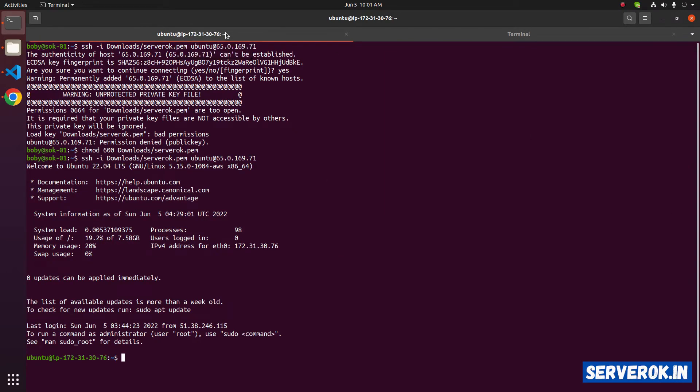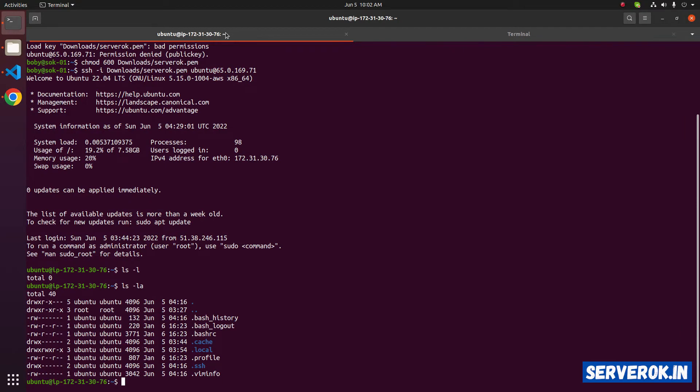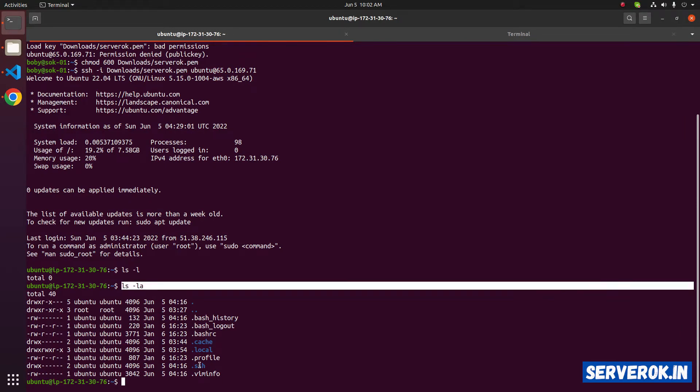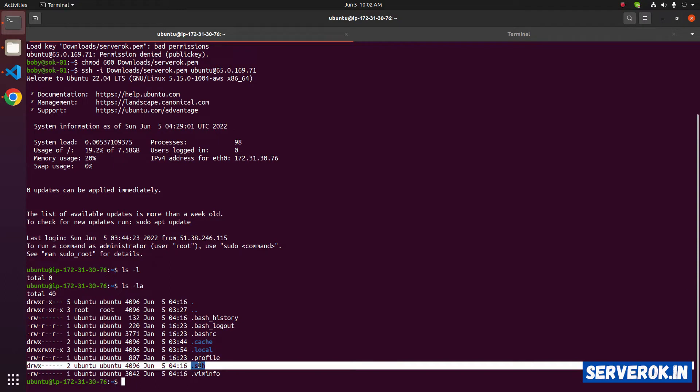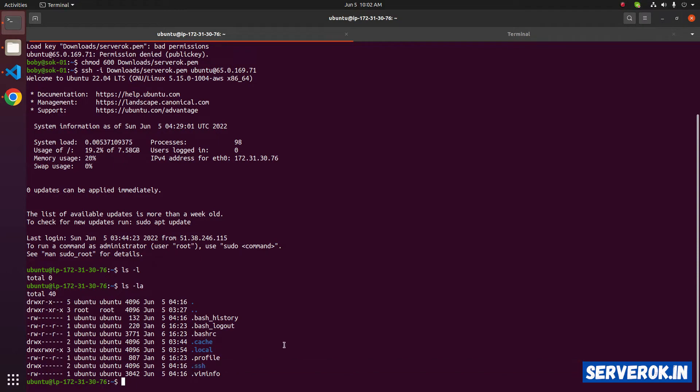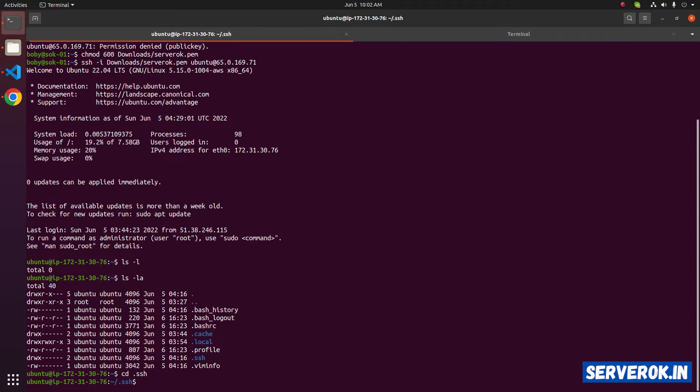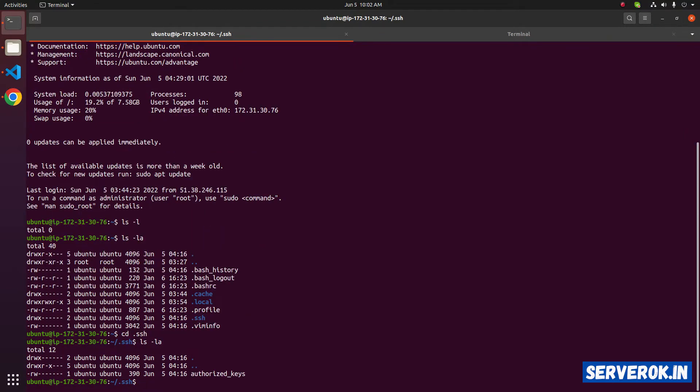In the EC2 instance, you need to edit authorized keys file that is present inside .ssh folder. Type ls minus l to see the files in the directory. Go inside this .ssh folder using command cd .ssh. To see the files, use command ls minus l again. We have authorized keys.